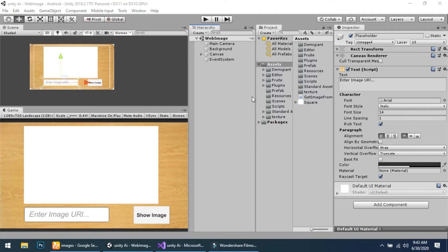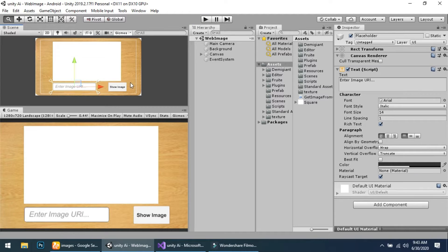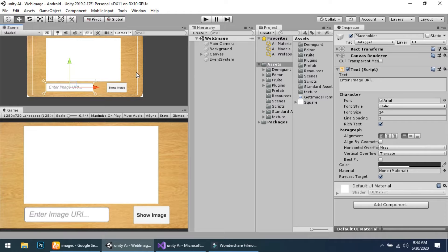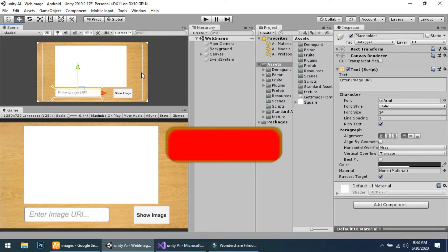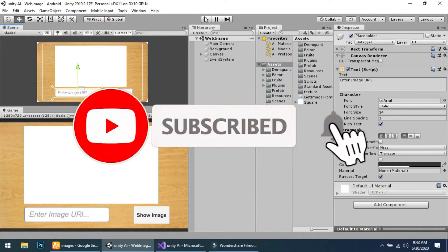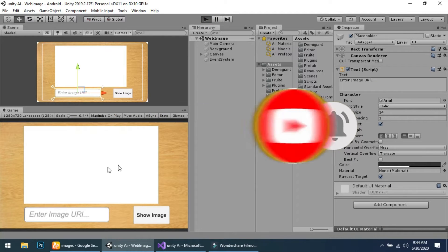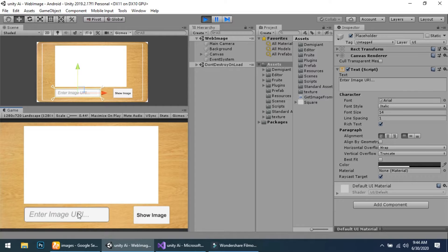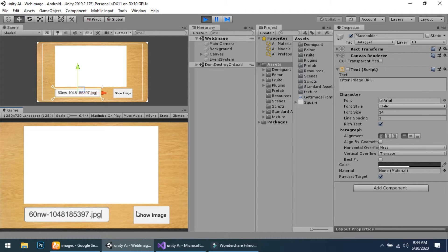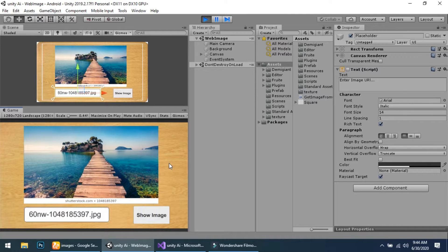Welcome to my YouTube channel. Today I will show you how we can get an image from a website using Unity with a simple script. First I will show you how it works. You can see that I have pasted a link of an image.